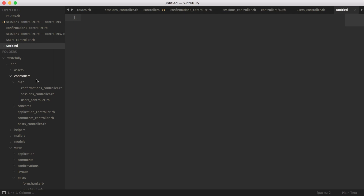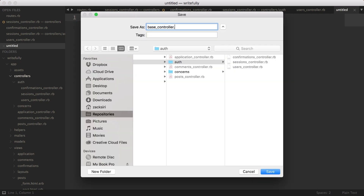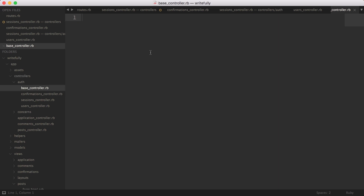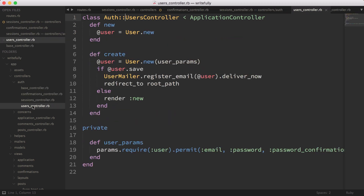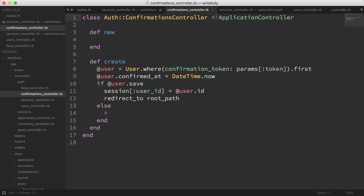Another thing we're going to do is create a base controller in our module. So base_controller.rb. Here we're going to create class Auth::BaseController, and this controller is going to inherit from our ApplicationController. We're going to close that out just like that. What we can do here is add all kinds of things that we want to inherit to all of our other controllers. So now the confirmations controller is going to inherit from Auth::BaseController instead of ApplicationController.